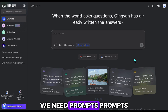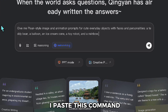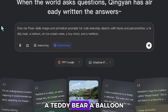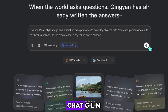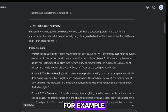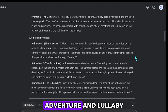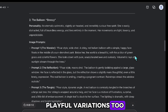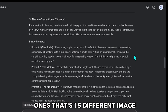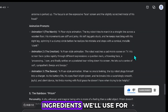Before we create anything, we need prompts. Prompts are like recipes — they tell the AI what to cook up for us. In the chat section, I paste this command: 'Give me Pixar-style image and animation prompts for cute everyday objects with faces and personalities — a teddy bear, a balloon, an ice cream cone, a toy robot, and a rainbow.' ChatGLM gives us three image prompts and three animation prompts for each character. For example, the teddy bear comes with three different looks plus three animation ideas like sneeze, adventure, and lullaby. The balloon has three playful variations too — one bouncing playfully, one scared from a fan, and one dancing slowly. That's 15 different image and 15 different video prompt options in total, which means we can select the ones we like.